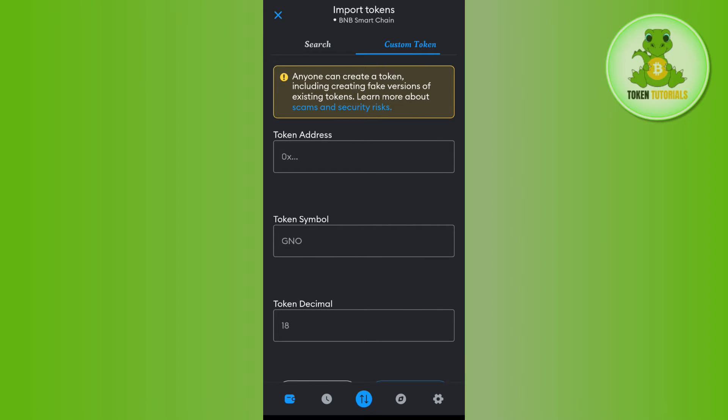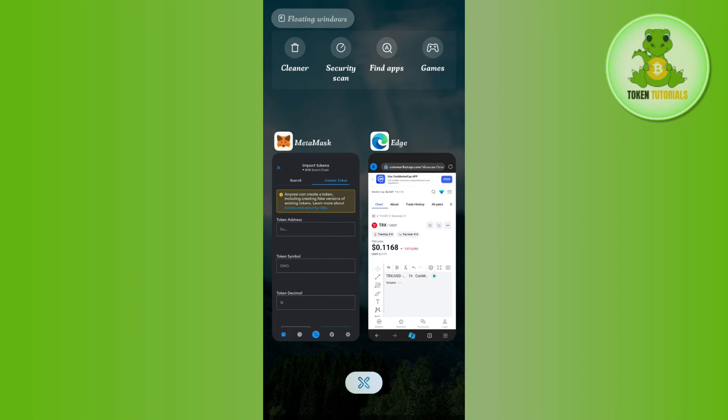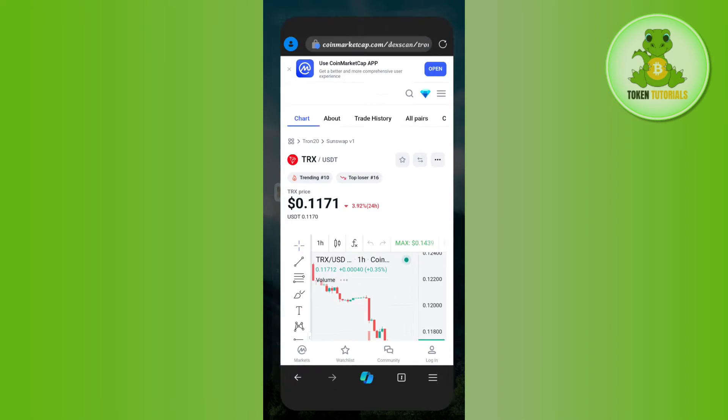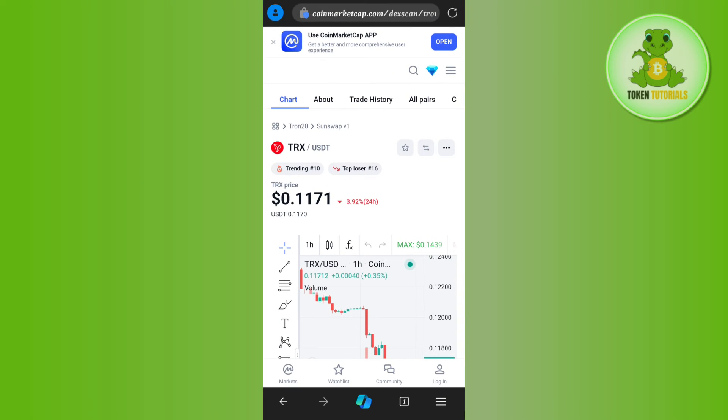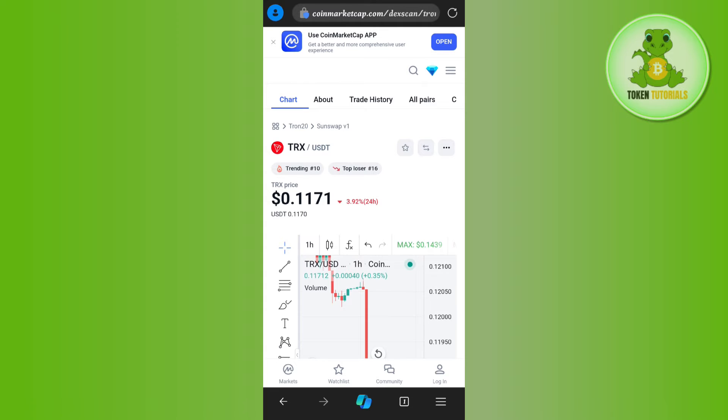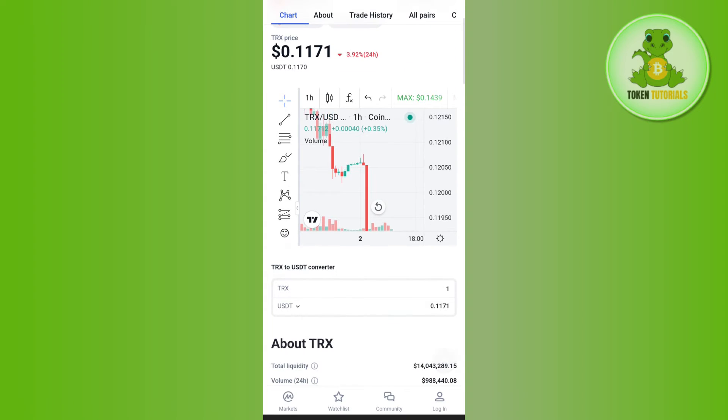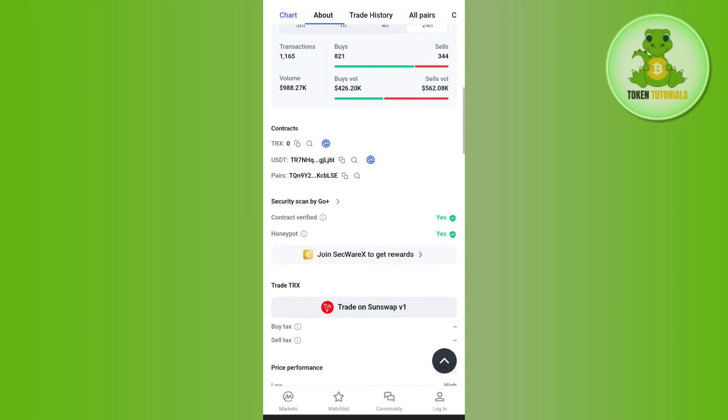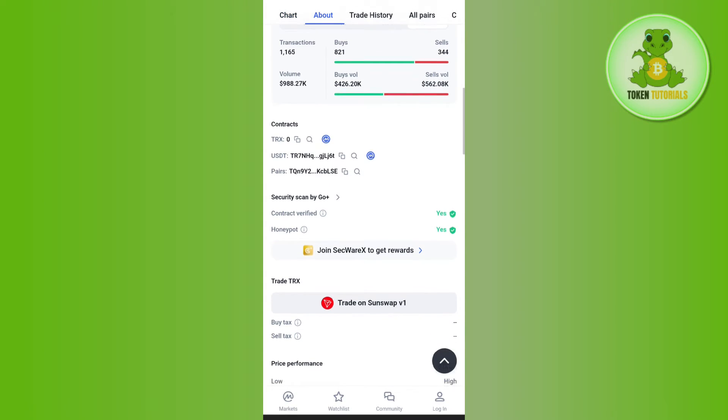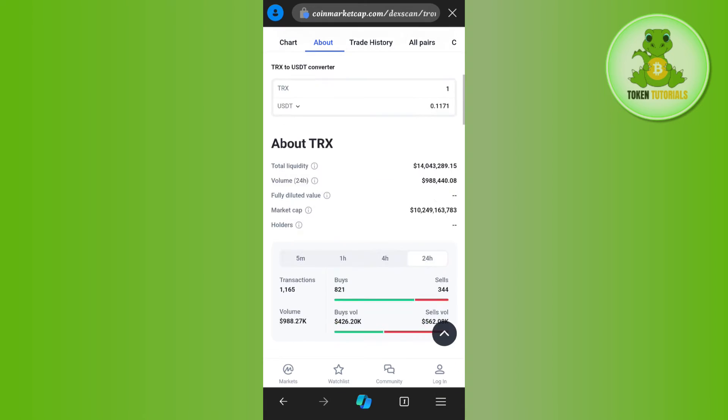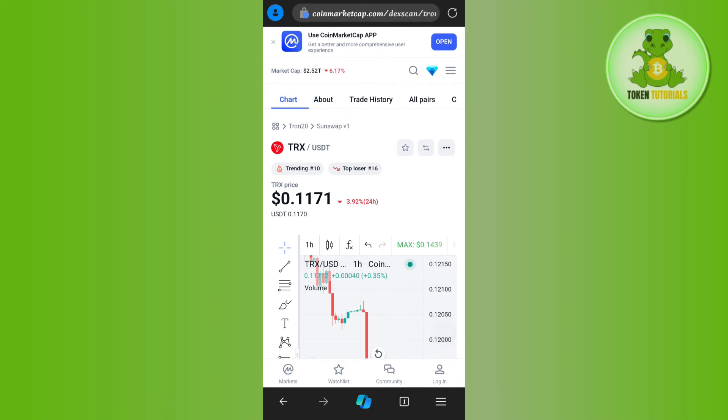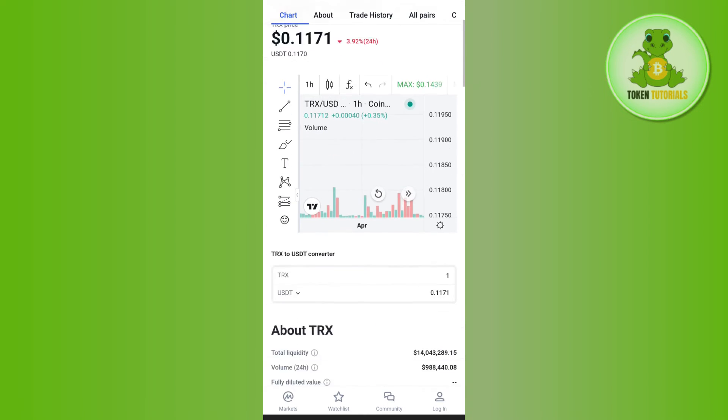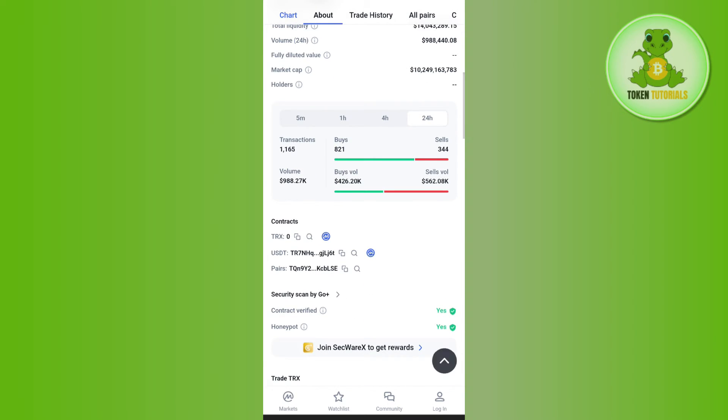Now it will ask you to provide the token address. In order to get this token address, open your web browser and search for CoinMarketCap TRX. You will be landed on the official page of TRX where you just have to scroll down.